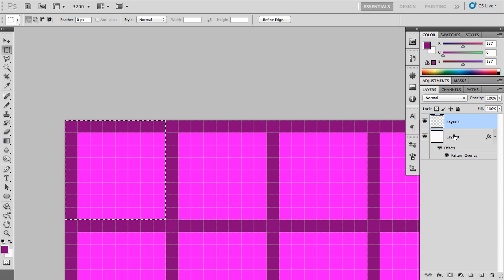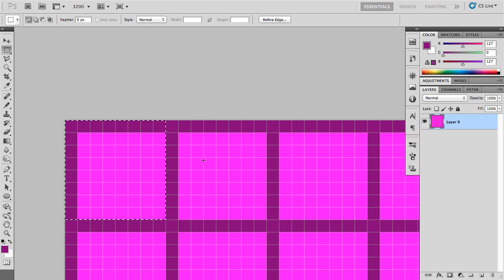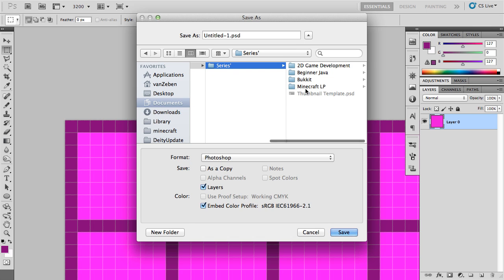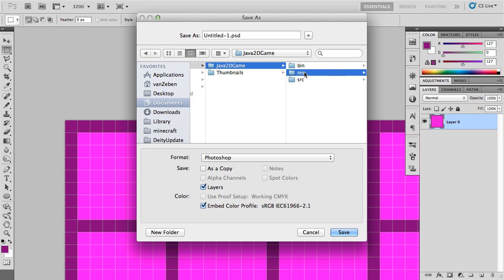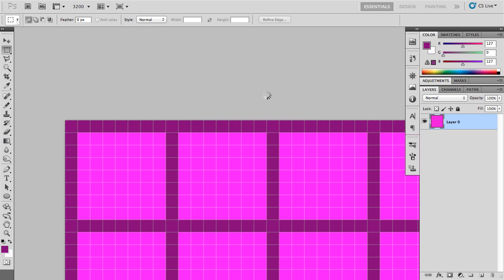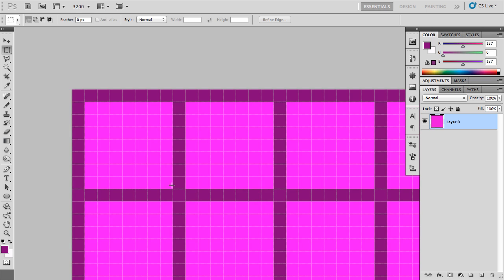Now I'm going to flatten the image — merge visible or flatten image, either works — just so that this colored pattern is now laid onto the base. So there's your basic sprite sheet. We're going to save it and go to the YouTube programming folder. Save it in your res folder — ours is in the 2D game res folder — and we're going to make it a PNG and call it Sprite_Sheet.